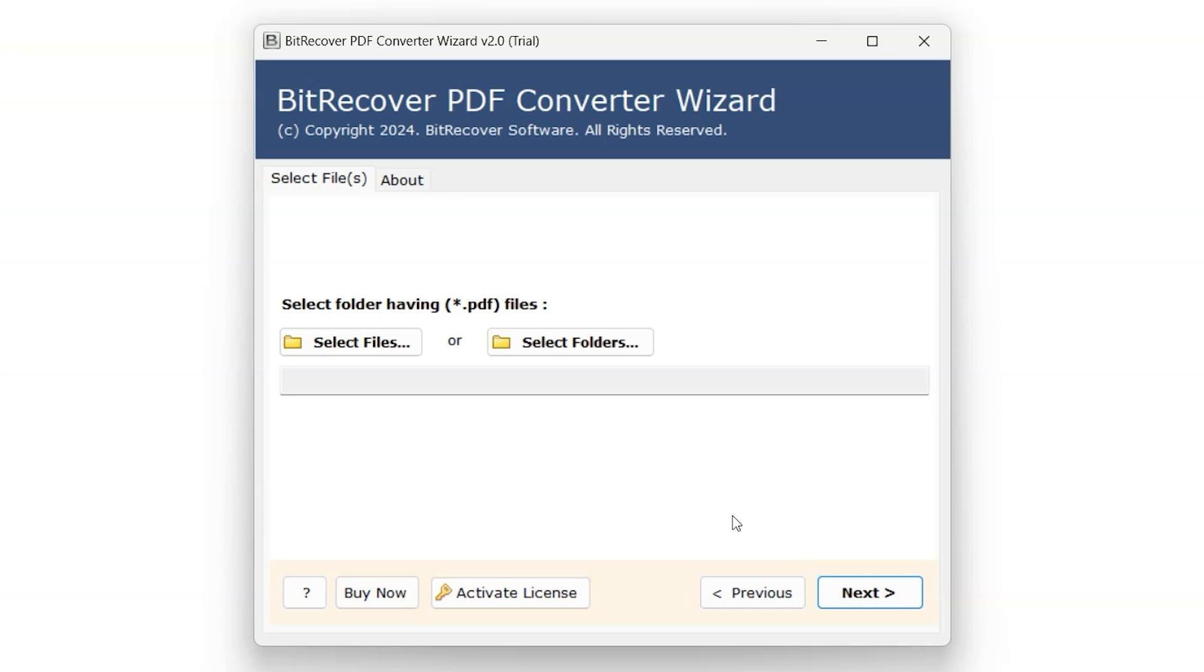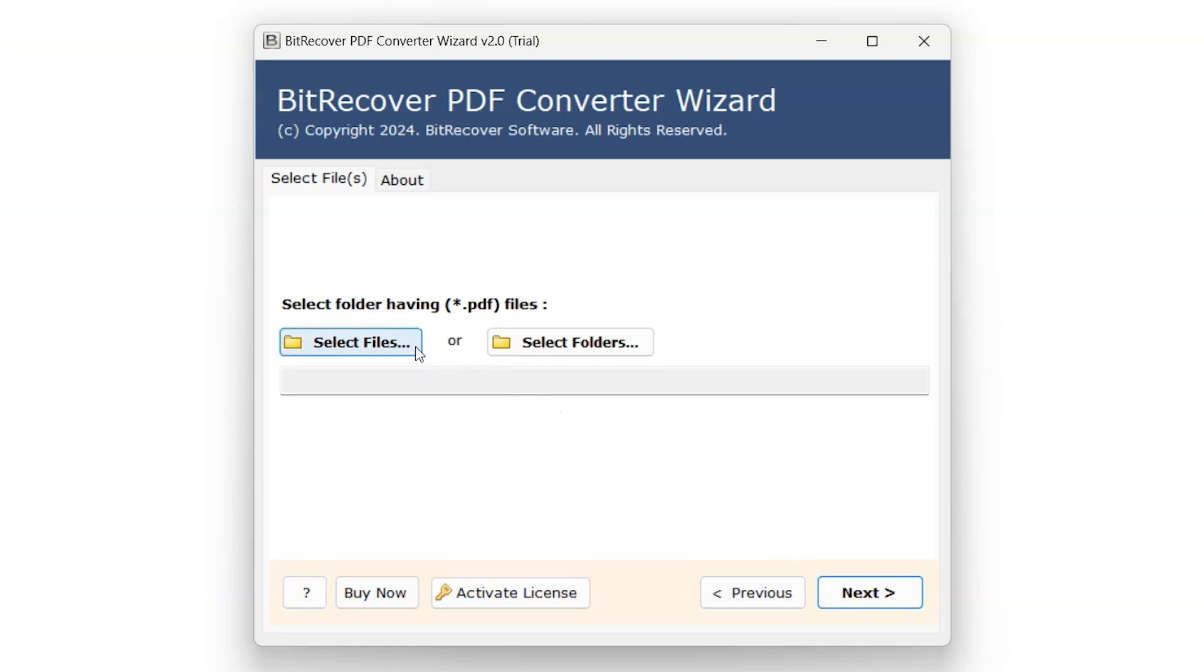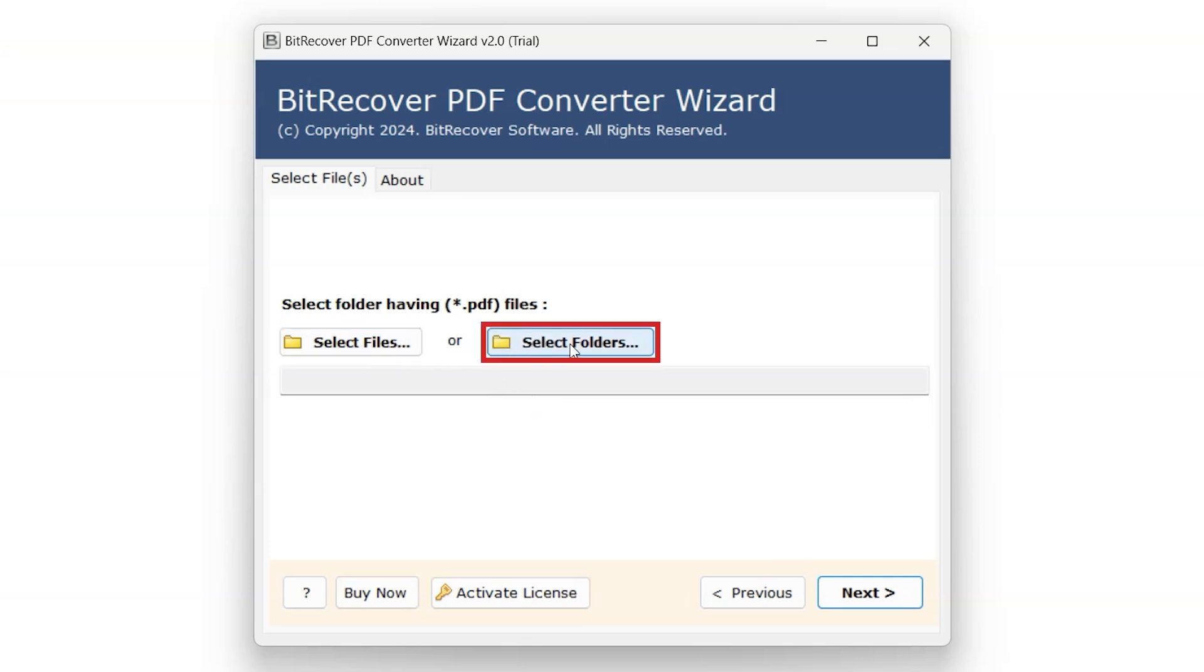This tool provides users with dual options. You can choose either one of the options available. Click Select File option to select files individually or click Select Folder option to select multiple folders at once.